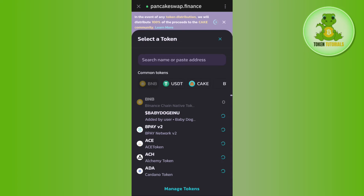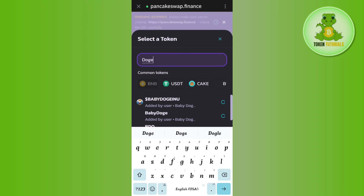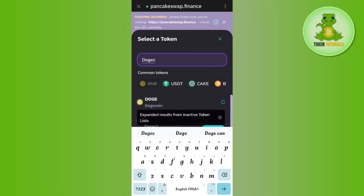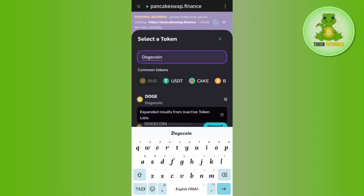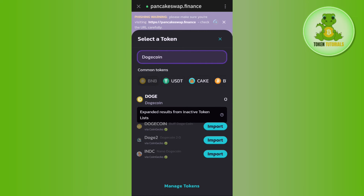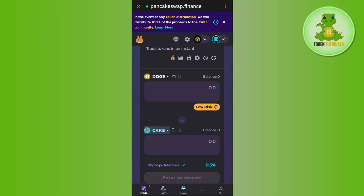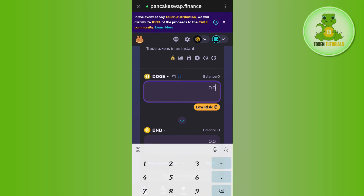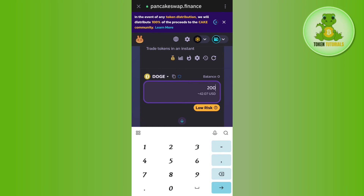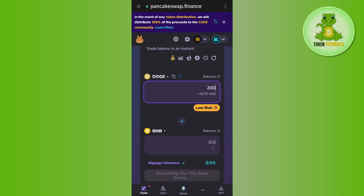After that, tap on the drop-down arrow button and in the search bar search for Dogecoin. Once you have found it, tap on DOGE. Then in the second section, tap on CAKE and replace it by selecting BNB.